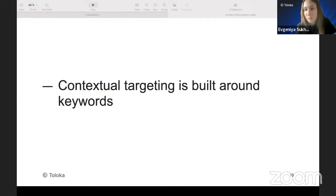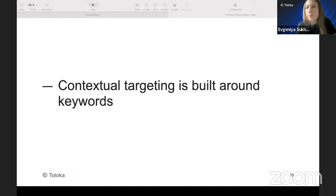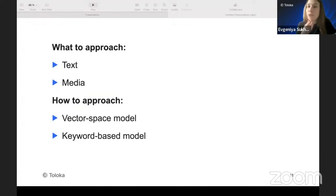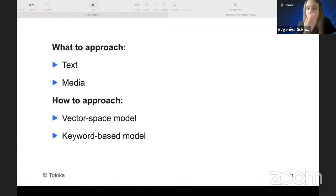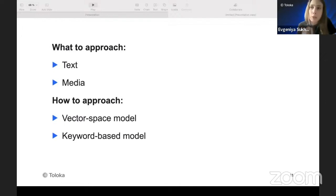The first simplest idea is to extract keywords, present them as frequency vectors, and then measure relevance using TF-IDF or cosine similarity. This approach has been used for 20 years in this domain. We need to understand that we have two types of content to deal with: text and media. For text, there are two main approaches: keyword-based models and vector space models.